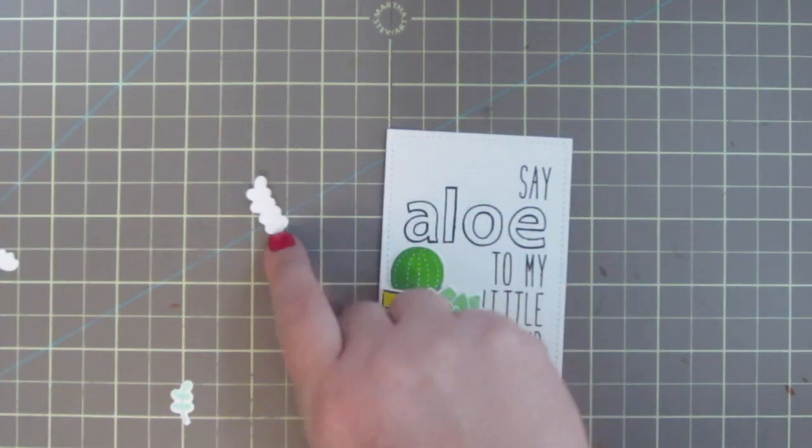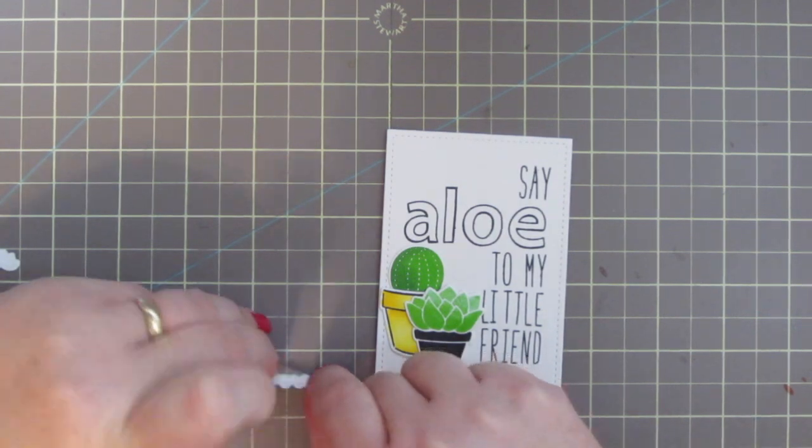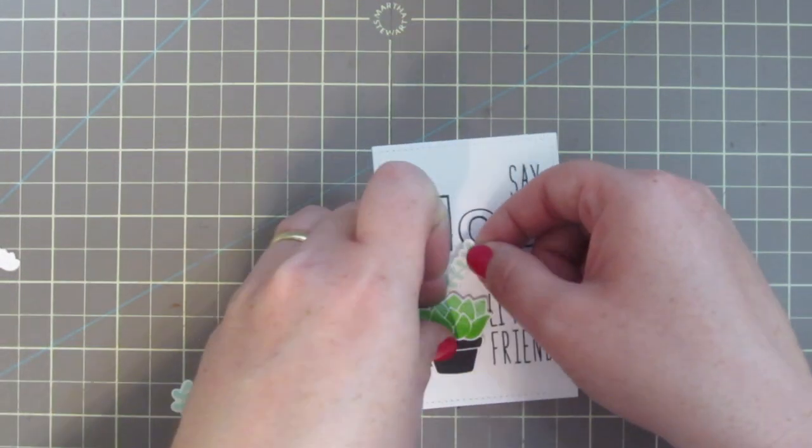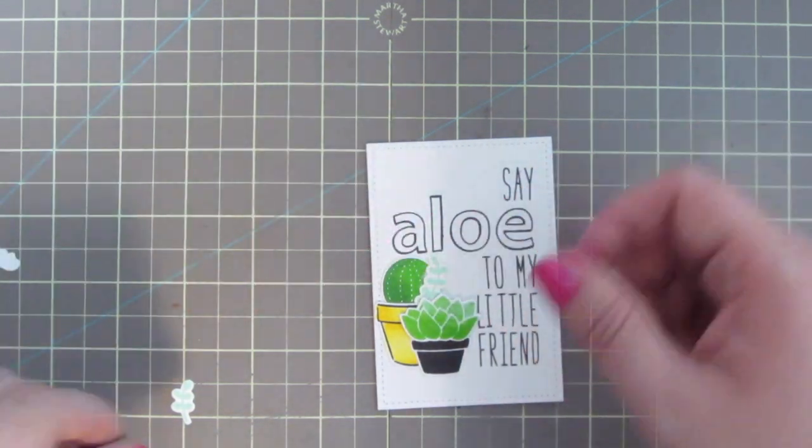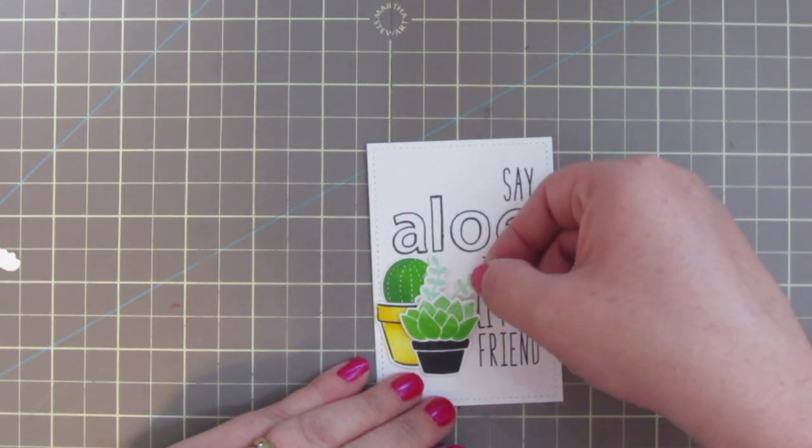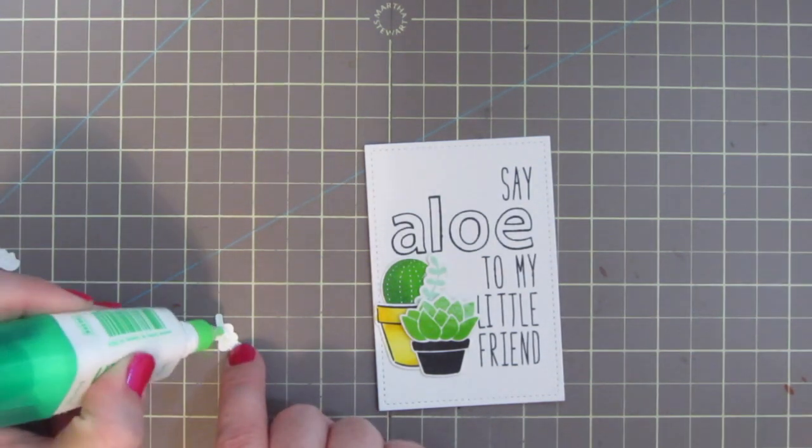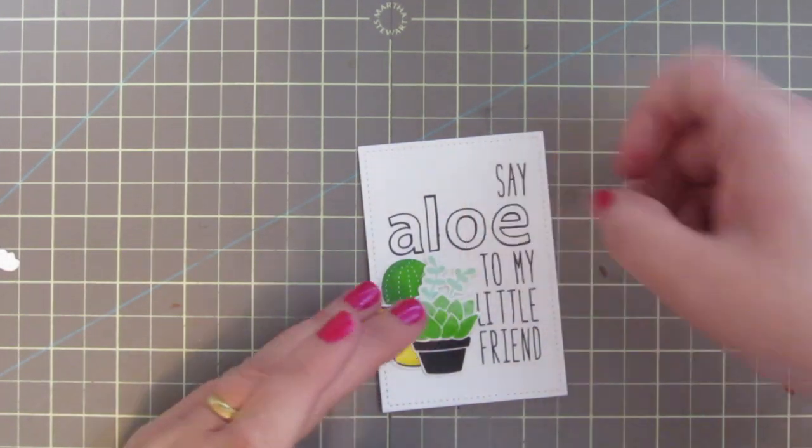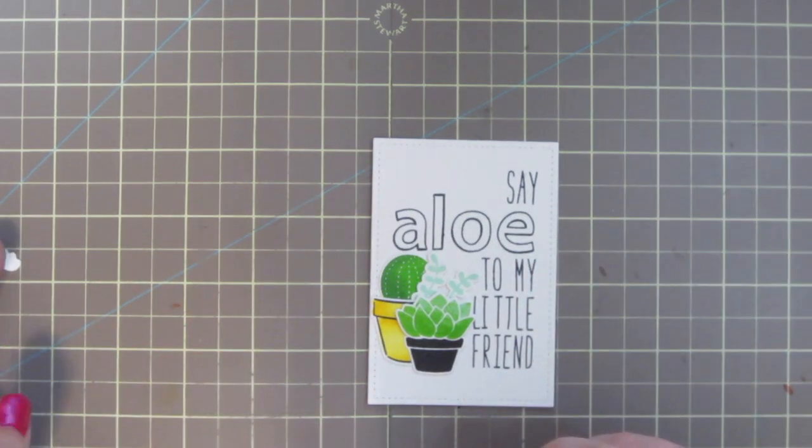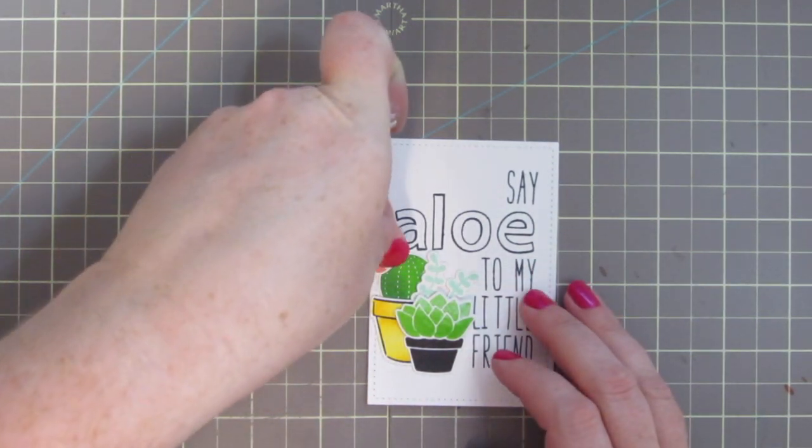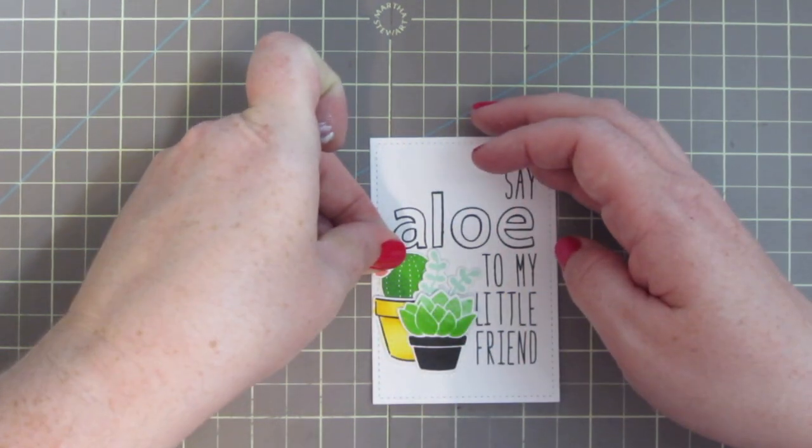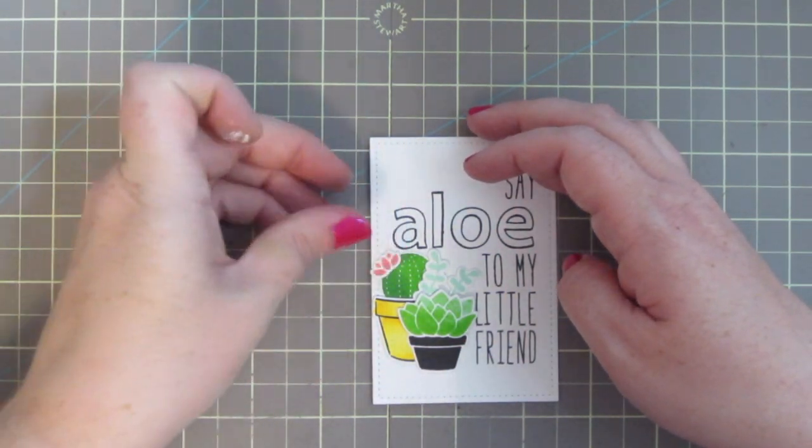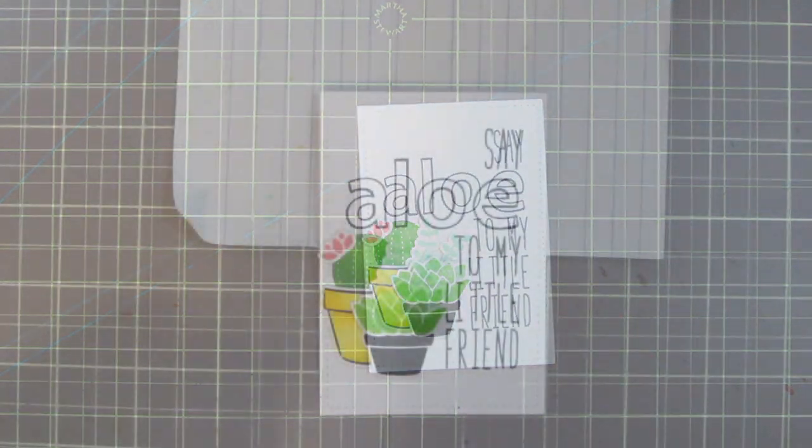And then I'm just going to take these two little buds, and I'm going to add those so that they're kind of creeping up out of the aloe plant or the succulent. And also just taking care to kind of frame up that sentiment without covering up any of the words, but just kind of filling in that empty space there. I'm also going to add that little cactus blossom to the left side of the cactus so we have that nice pop of color.